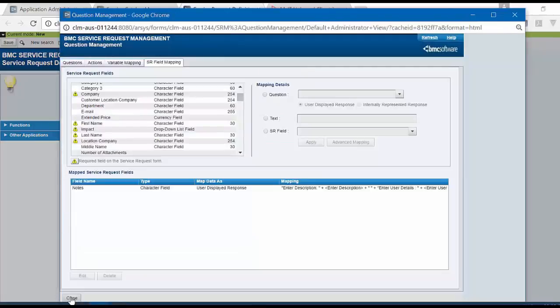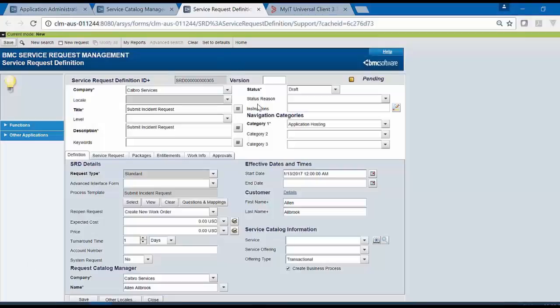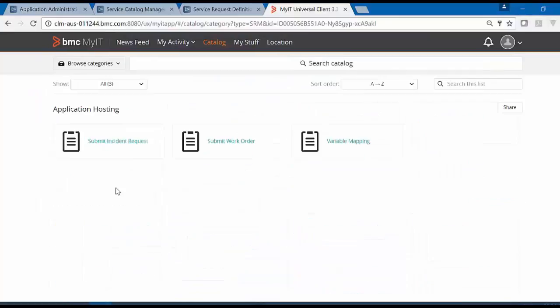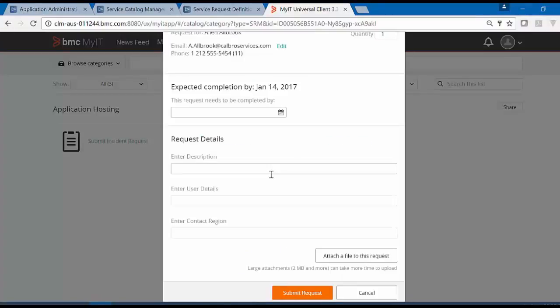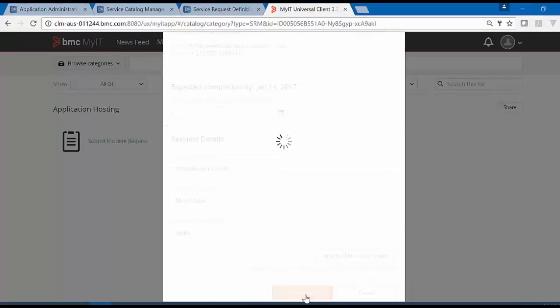Close this window and deploy the SRD. Once the SRD is deployed, login to MyIT and open the service request. Enter the data. Submit the service request.